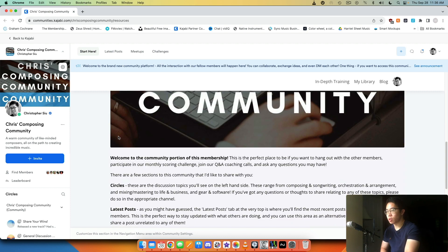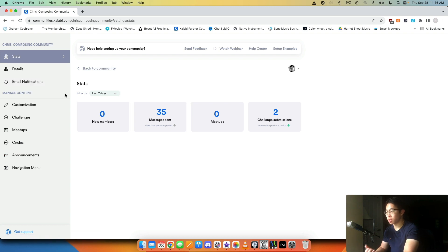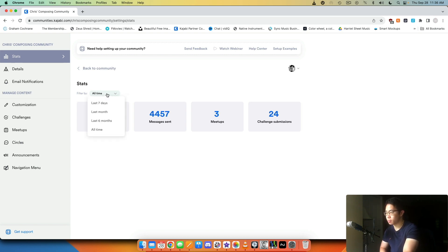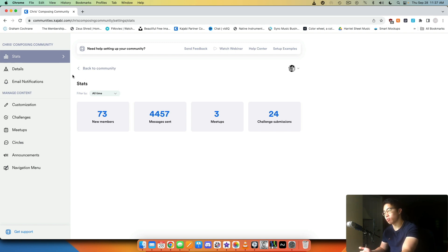Here in the community, when you log into your view, you have a little gear icon right here on your thumbnail. You can click into that, which naturally leads you to the settings. You have stats, which tells you how many new members you have in the last seven days, last month, last six months, all time, et cetera. The number of messages sent, the number of meetups — so the number of times people have collected together to do calls — and then the number of challenge submissions. Just good to know how members are interacting in general and what you can do to improve.